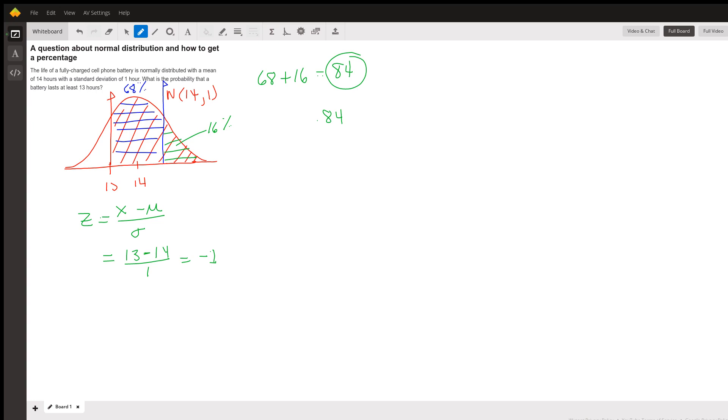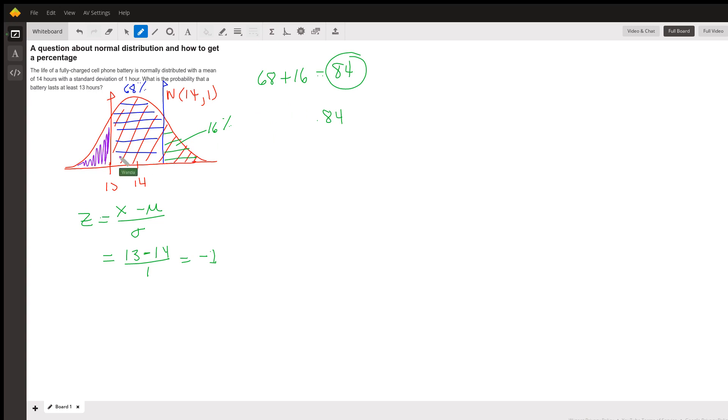If I look on my standard normal table of probabilities, that's often table A in your textbooks, and I look at minus one, that's going to give me the area to the left of my data point. So that's actually going to give me this area.